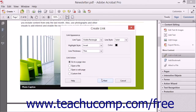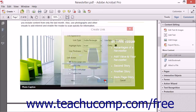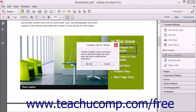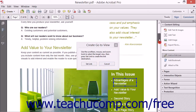If you select the Go to a Page View option, a message box appears on screen and tells you to use the scroll bars, mouse, and zoom tools to create the target view of the page, and then click the Set Link button in the message box to set the link destination.